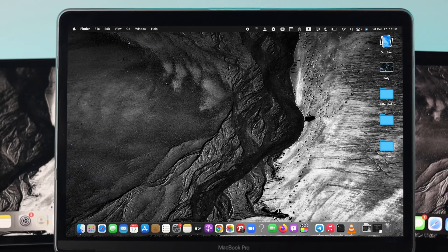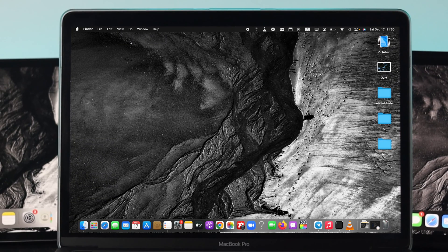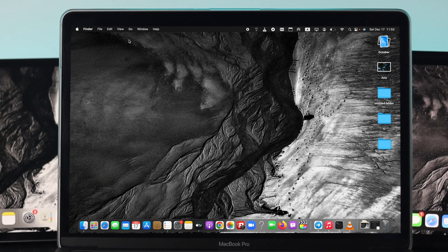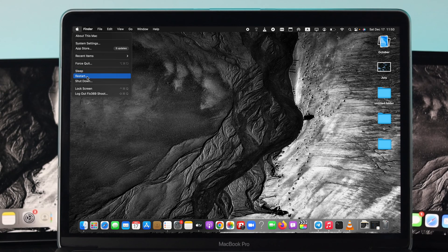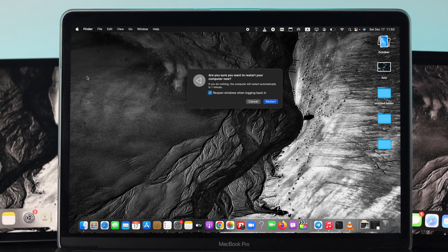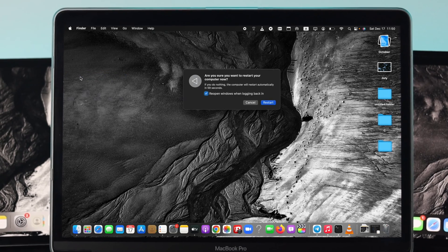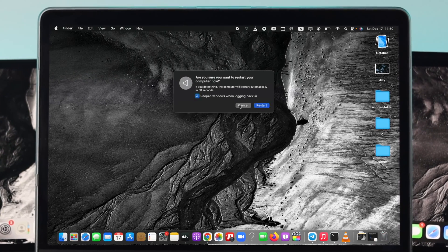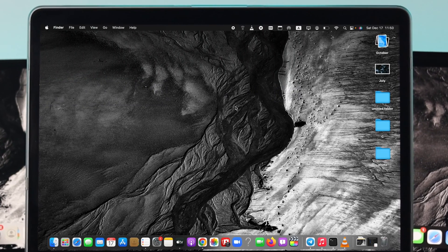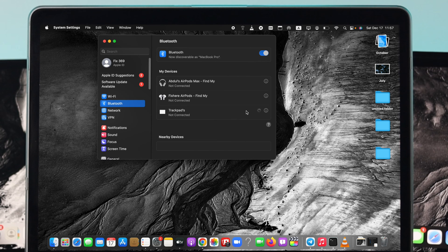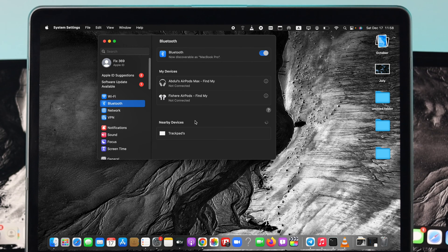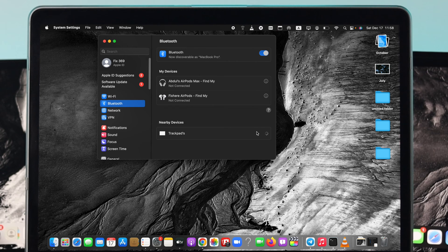If you still have the same problem, lastly just do one simple thing - click on the Apple logo and click Restart. Once the device gets restarted, just connect your trackpad once again with your Mac, and after that your problem is going to be solved.